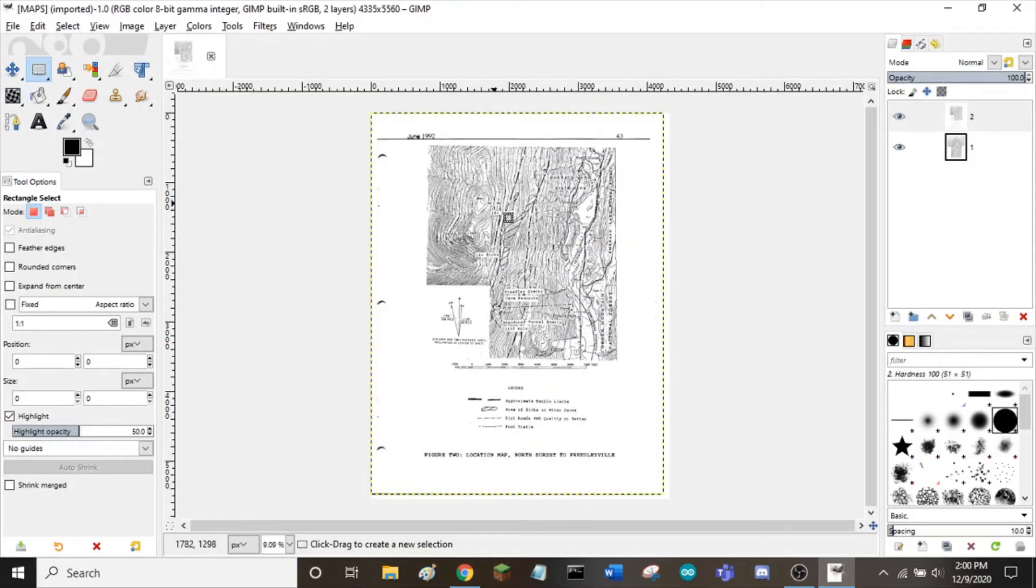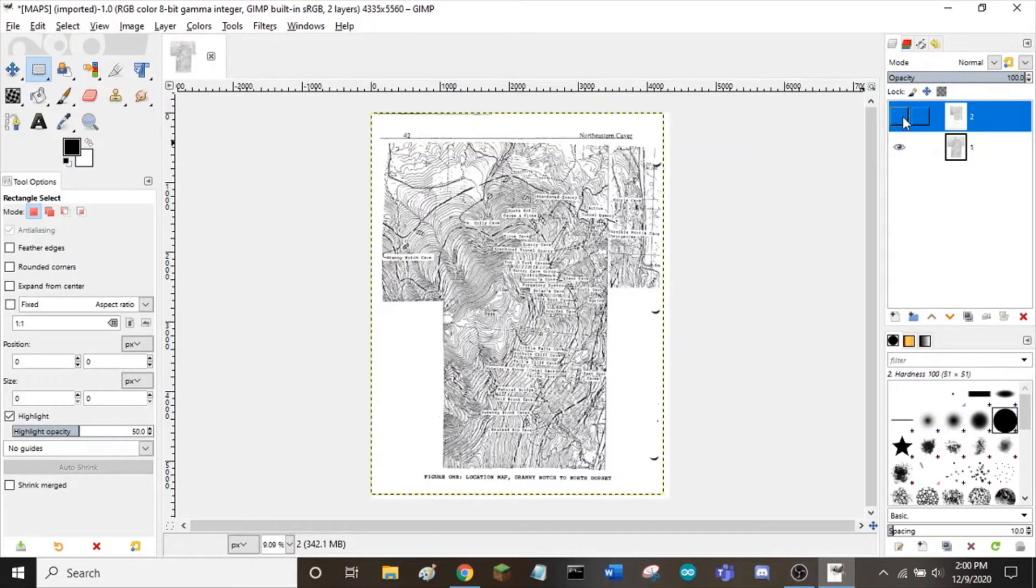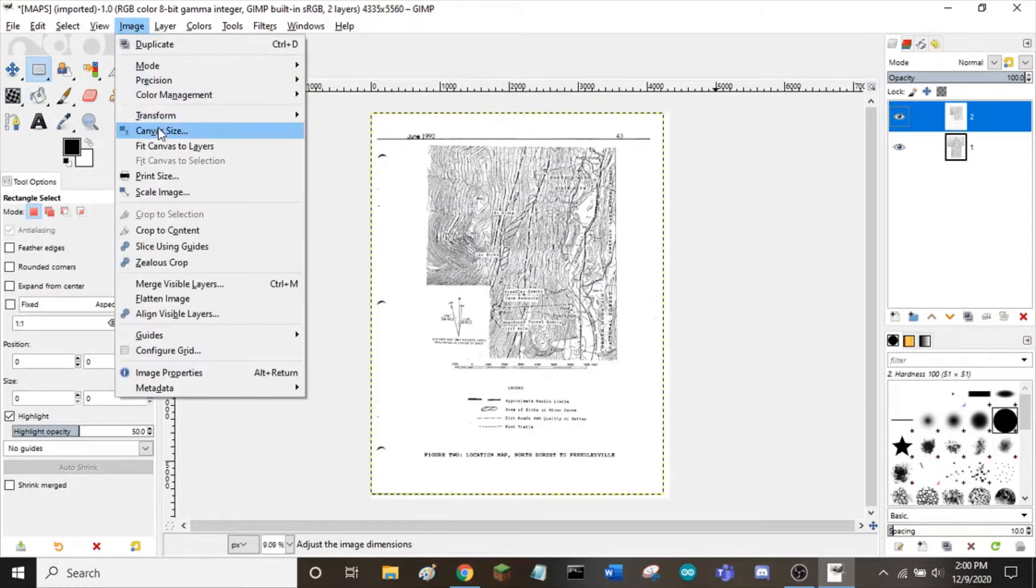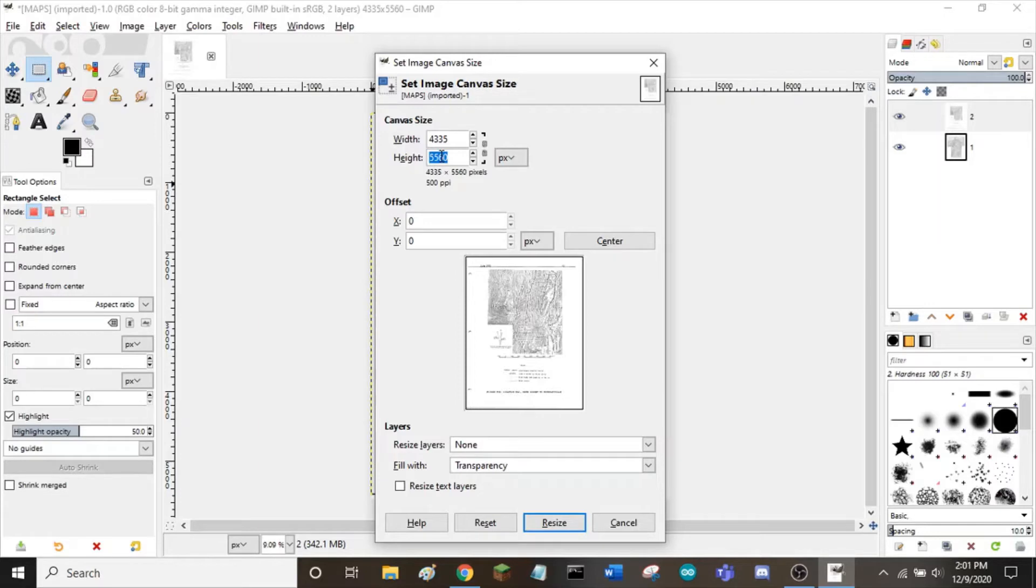Next, I need to change the canvas size so both of these images can be stacked on top of each other. To do that, I go to image, canvas size, and I make the height about twice what it currently is, so 10,000 pixels.